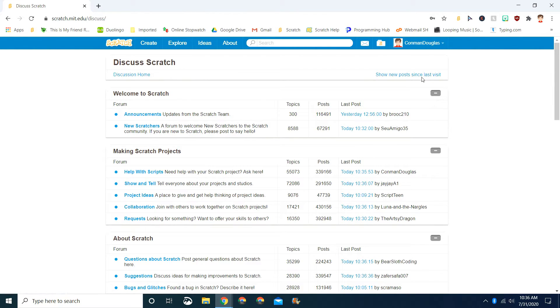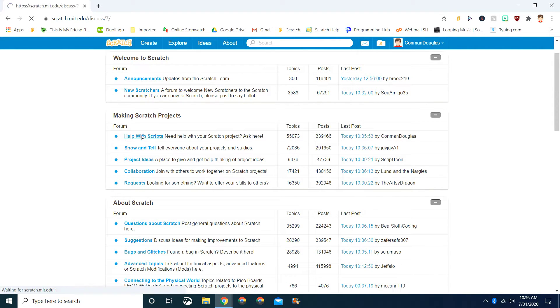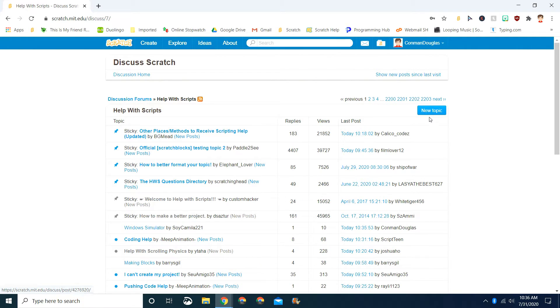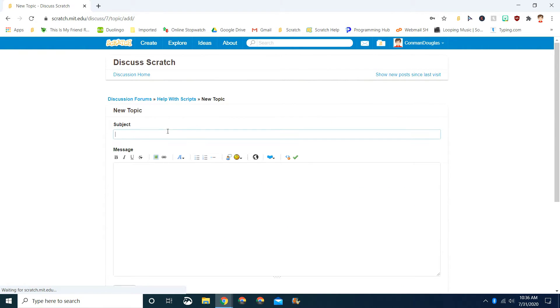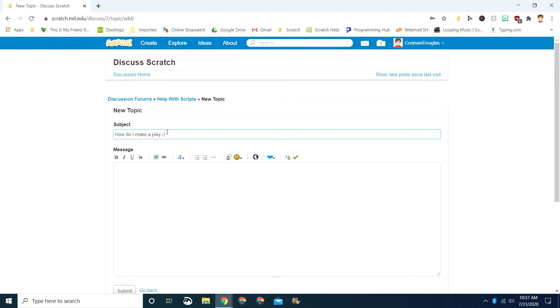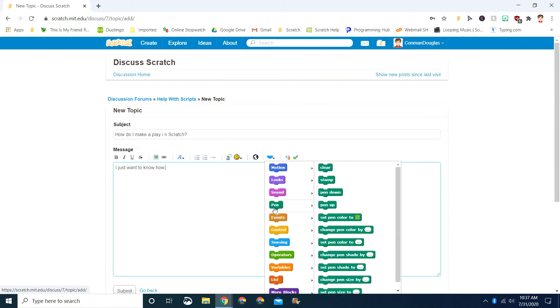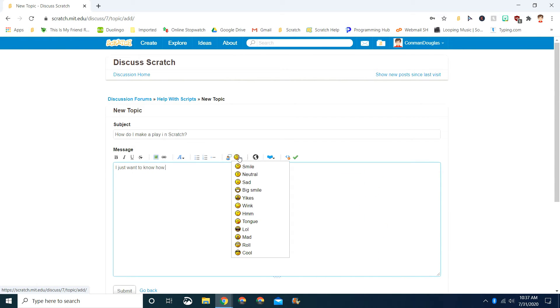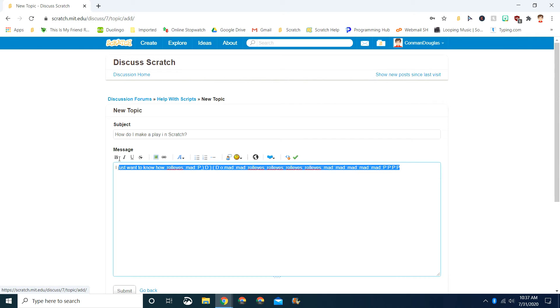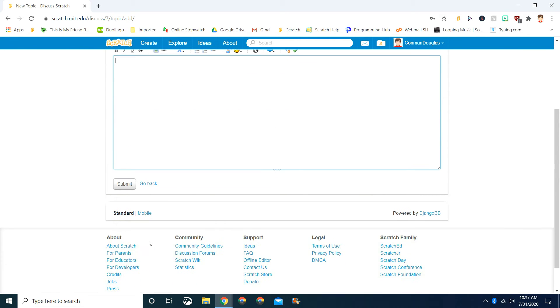You can actually make a new post. Let's go back to Help with Scripts and click New Topic. You should do a help with scripts question like, how do I make a player in Scratch? And you do a message like, I just want to know how. And then you give a couple blocks for examples, or you can do an emoji, which emojis are great.